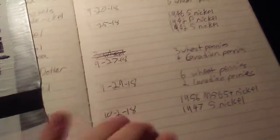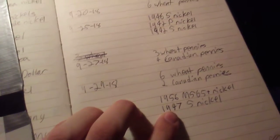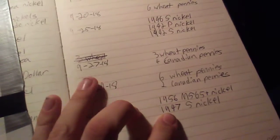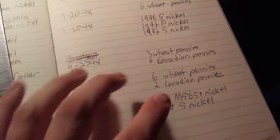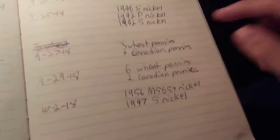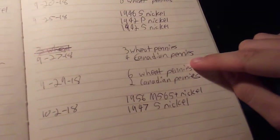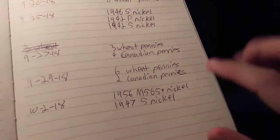Here's a coin log update. I only got one hunt this week, that was Saturday. Got some wheat cents and a couple Canadians.